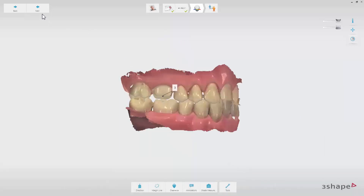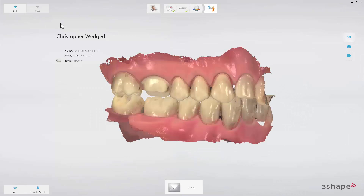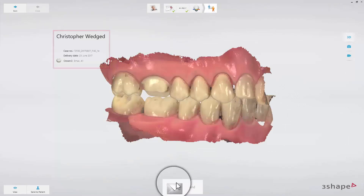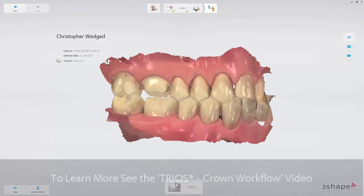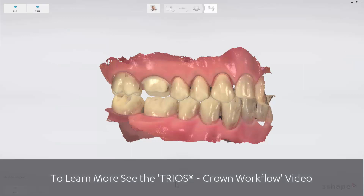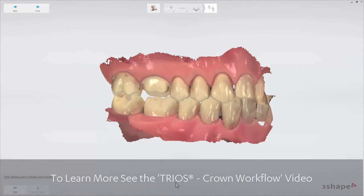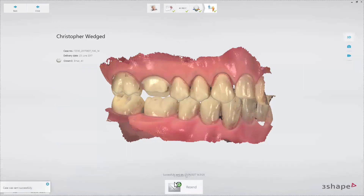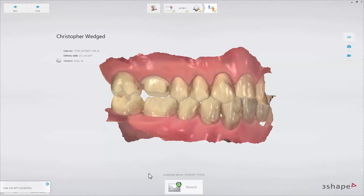Finally, switch to the Send page. You will see a summary of the order. Press the Send button to send the order. To learn more, see the Trios Crown Workflow video. Now you know some of the functionality in Dental Desktop. Thank you for watching.